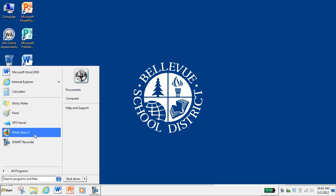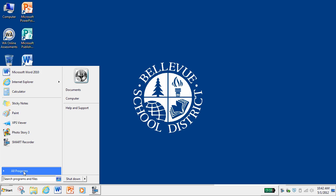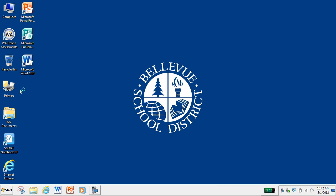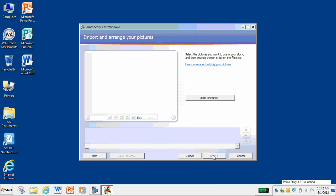If you don't see PhotoStory 3 here, it's probably because you haven't used it recently. You would go to All Programs, and you should be able to see it up in the top here — PhotoStory 3. You click on that, open it up, and it's going to ask you if you want to begin a new story, edit a project, or play a story. So I'm going to begin a new story; I'm working on my community project.